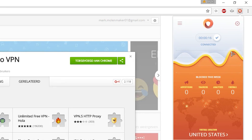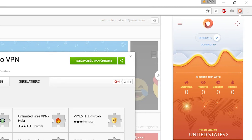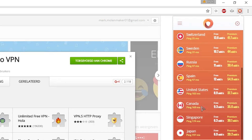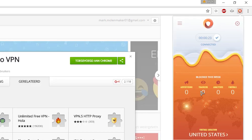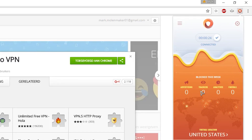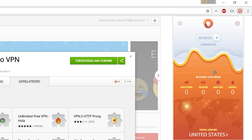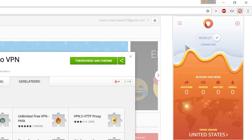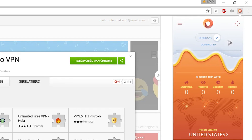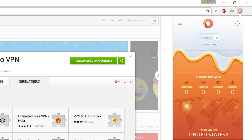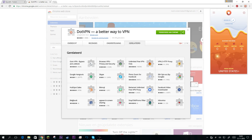It just connected. We need to select the United States because the function of watching ads for bits isn't available in any other country. Then you need to select 'Connected'.